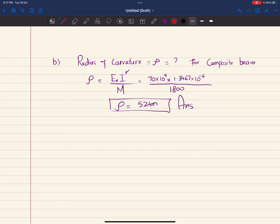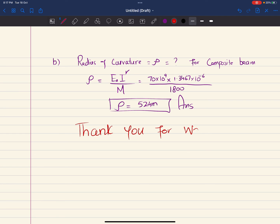Thank you for watching. Kindly share it with your friends so that they may learn, and it will also help me in growing my channel.